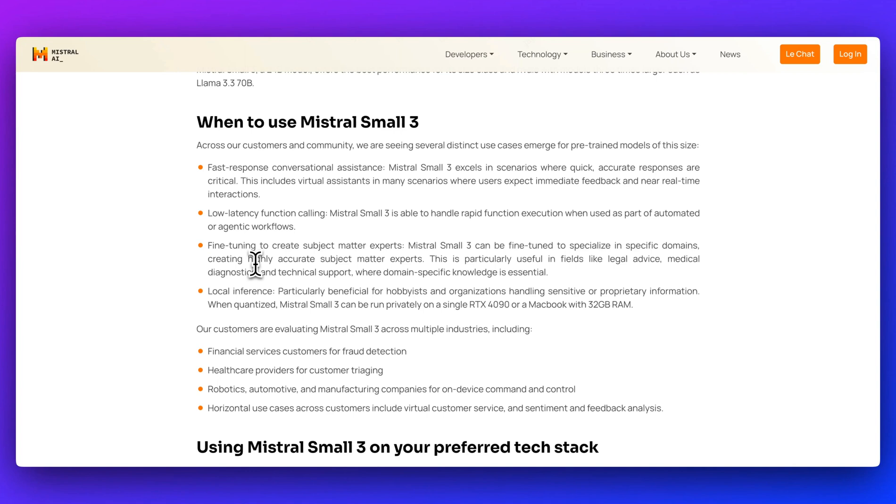Another benefit is this is not going to be locked in or inaccessible by an API. You can download it, run it locally, and really just own the data without having to worry about sending this out to a different provider.